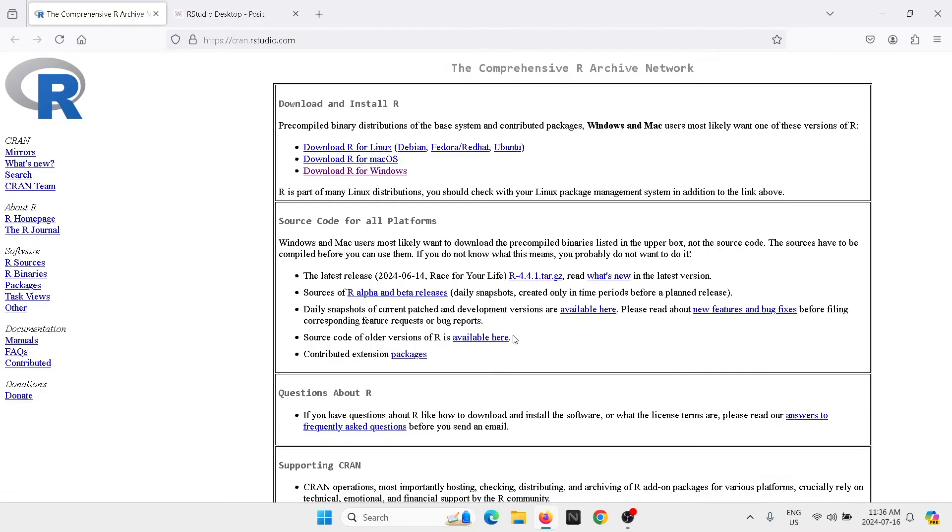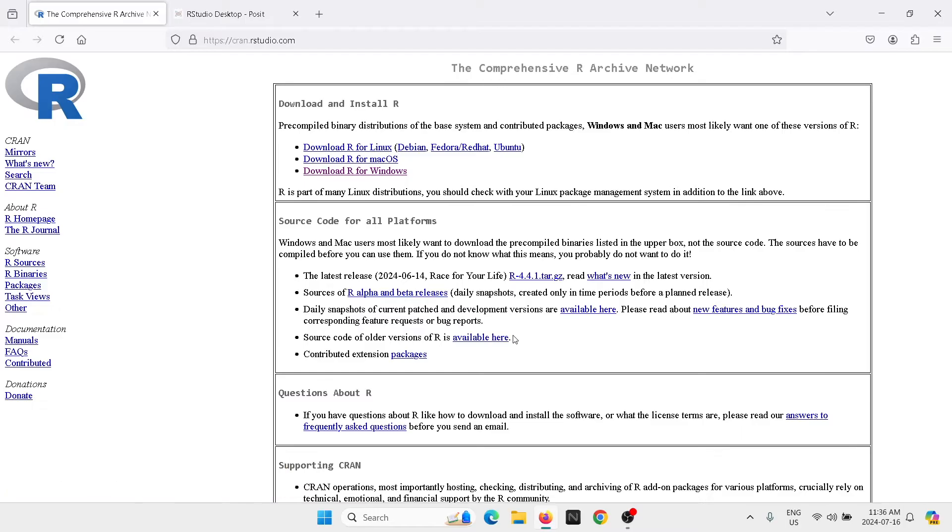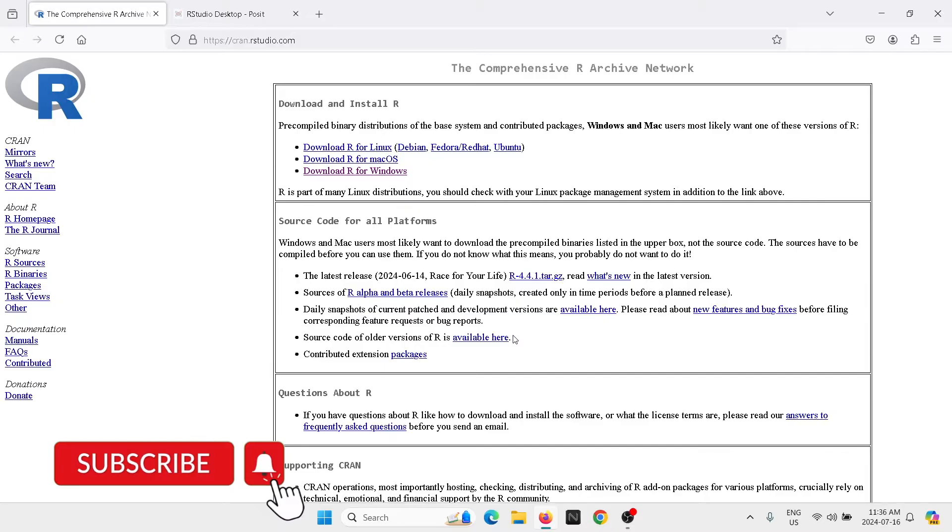Welcome to a new video tutorial. My name is Juan. If you are new to the channel, I teach applied time series analysis and forecasting, so if that is something that you're interested in, please feel free to subscribe to my channel.